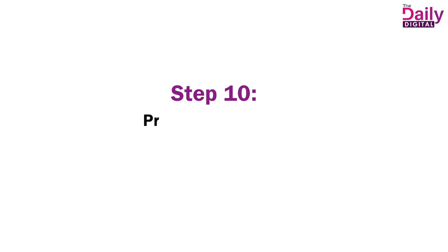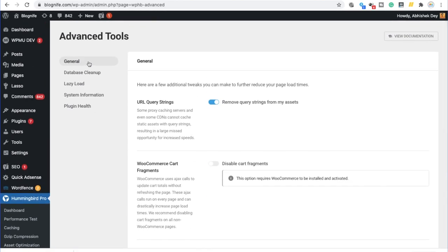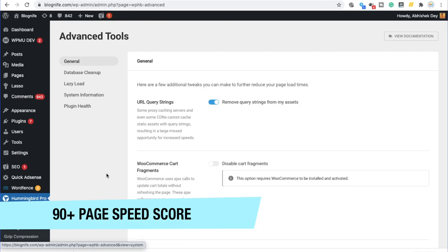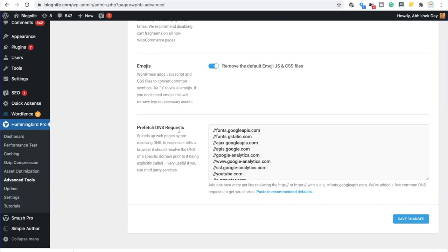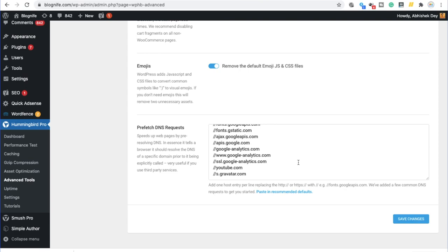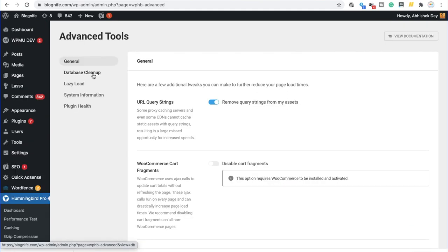The last part of optimization, which I recommend is prefetching the DNS requests. For this, we need to click on advanced tools. And under the general tab, as we scroll down, we will have an option to prefetch the DNS request. Since we use these tools like Google analytics, YouTube, Google fonts and APIs and gravatar generally on our websites. So it is a good idea to prefetch these in advance. This speeds up the web pages by pre-resolving DNS. In essence, it tells the browser it should resolve the DNS of a specific domain prior to it being explicitly called. Very useful if you are using third-party services and scripts. And we have to click save changes over here to prefetch the DNS.